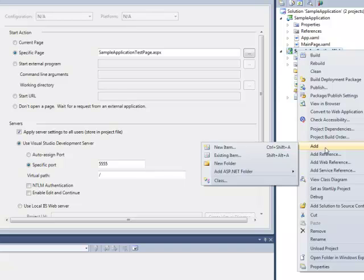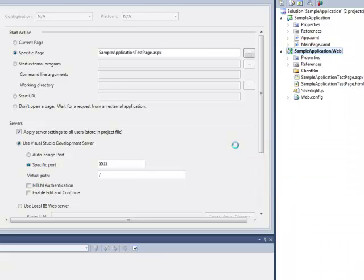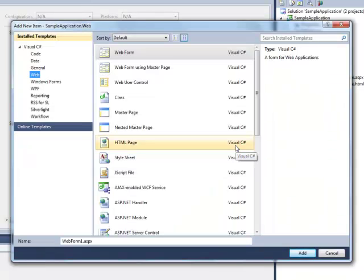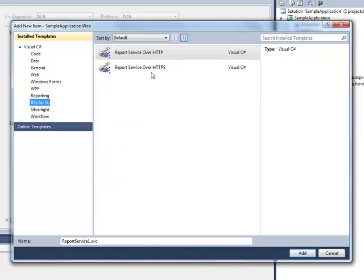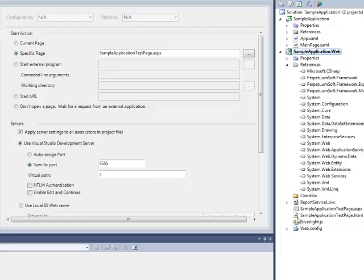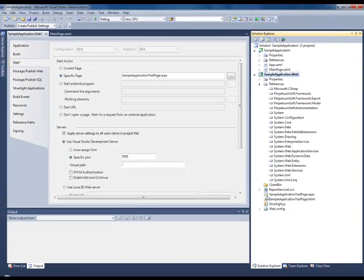In order to make client interact with server, we need a special service. Add Silverlight-enabled WCF service to the SampleApplication.Web project.